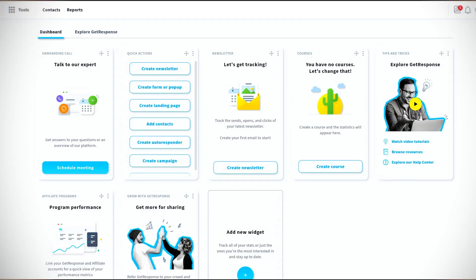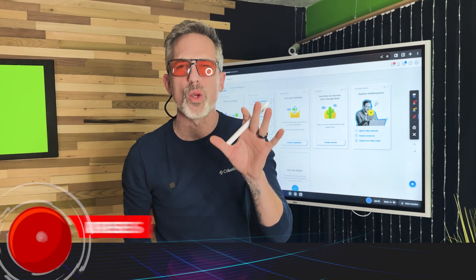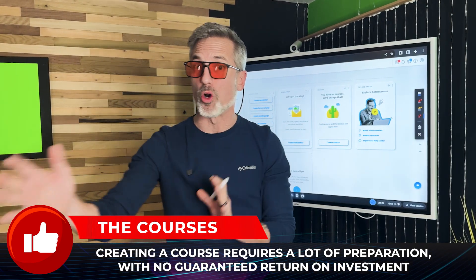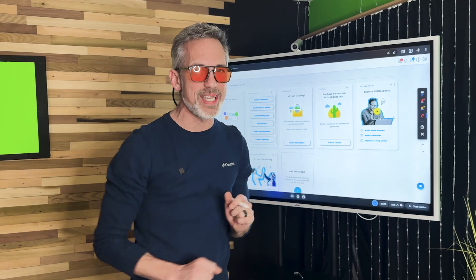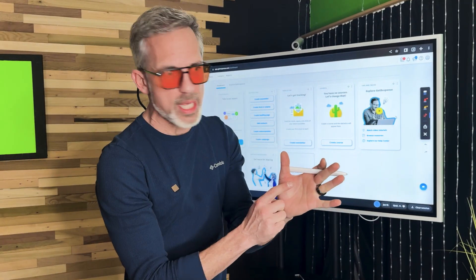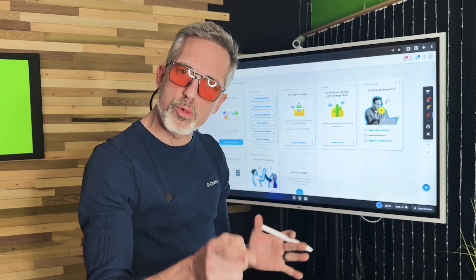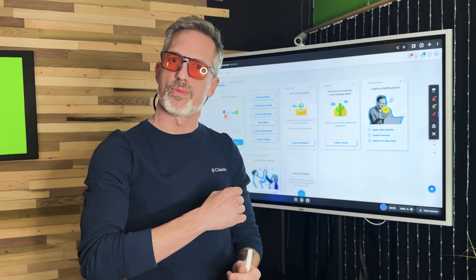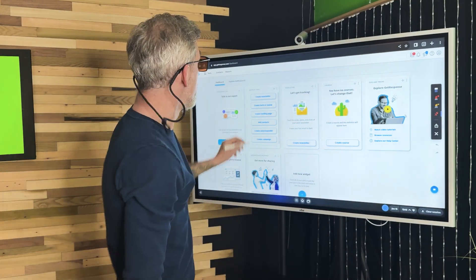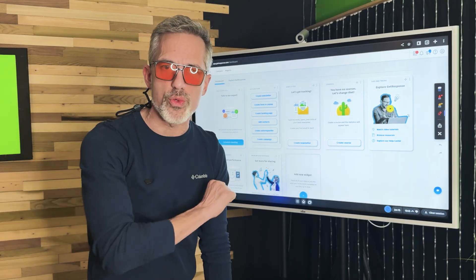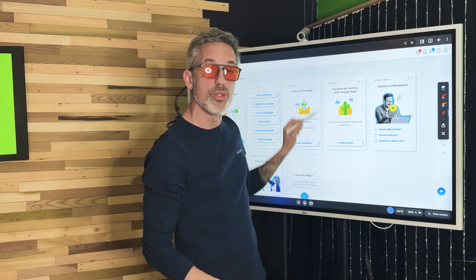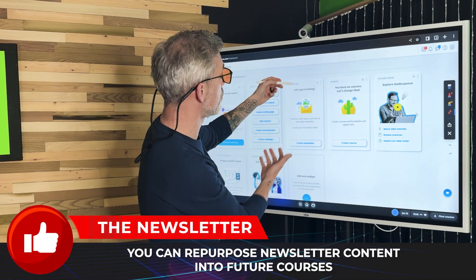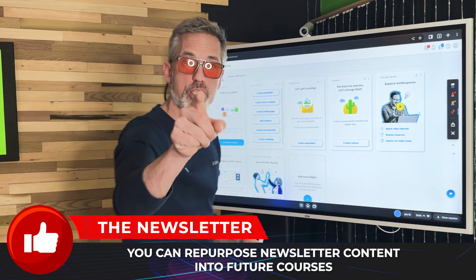A paid newsletter is the fastest path to monetization. You can also create courses, but anyone who has created a course before knows that just creating one module is a huge time investment with no guaranteed ROI — just because you made a course doesn't mean anyone will buy it. Courses play a role, but I want every one of you thinking about a paid newsletter this year. And while you're making your newsletter, that content could actually become your future course — all your newsletters go into a course.